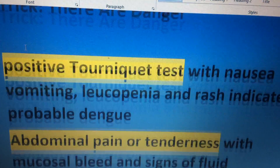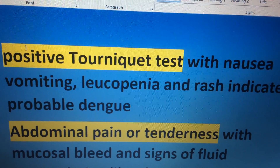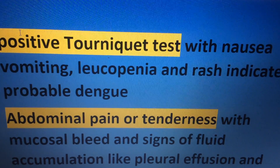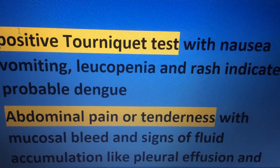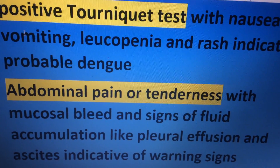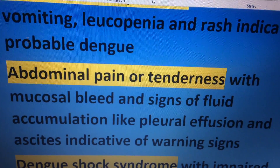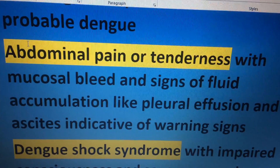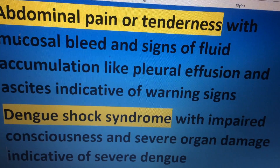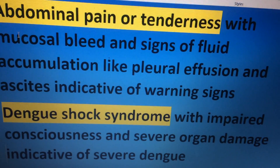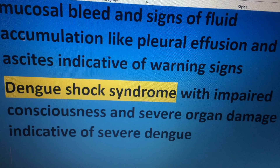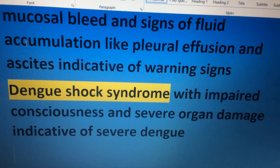Abdominal pain or tenderness with mucosal bleed and signs of fluid accumulation like pleural effusion and ascites are indicative of warning signs. Finally, dengue shock syndrome with impaired consciousness and severe organ damage is indicative of severe dengue.